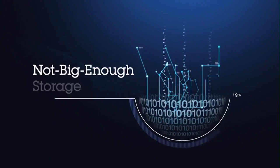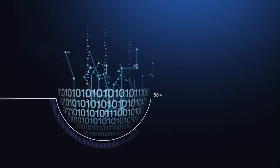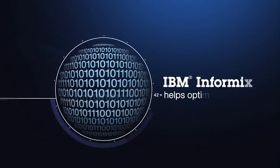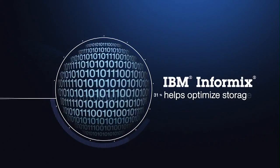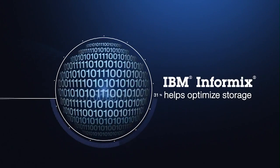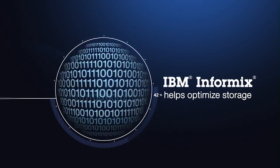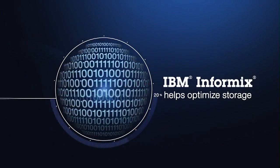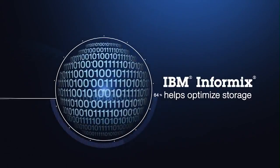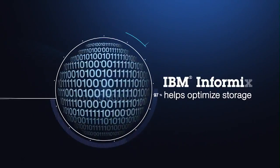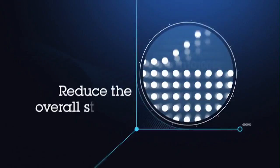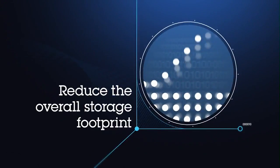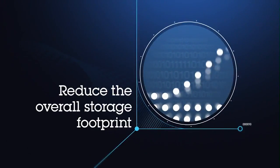Not big enough storage. Helping businesses manage growing data with enough processing power to run fast queries and transactions, IBM Informix helps optimize storage with proven benefits that reduce the overall storage footprint of your database.